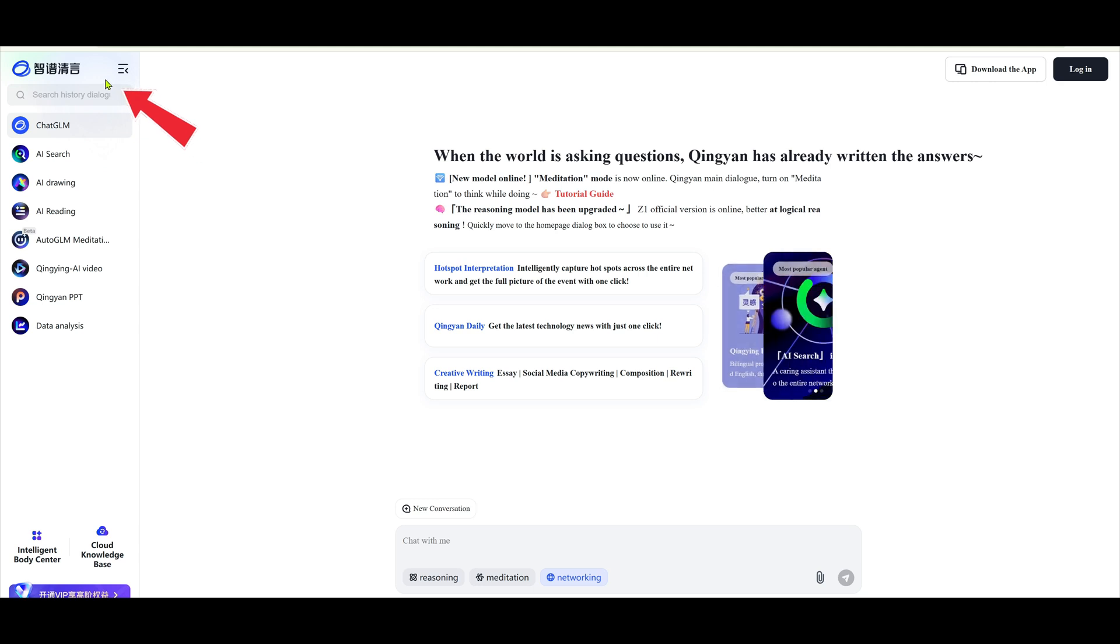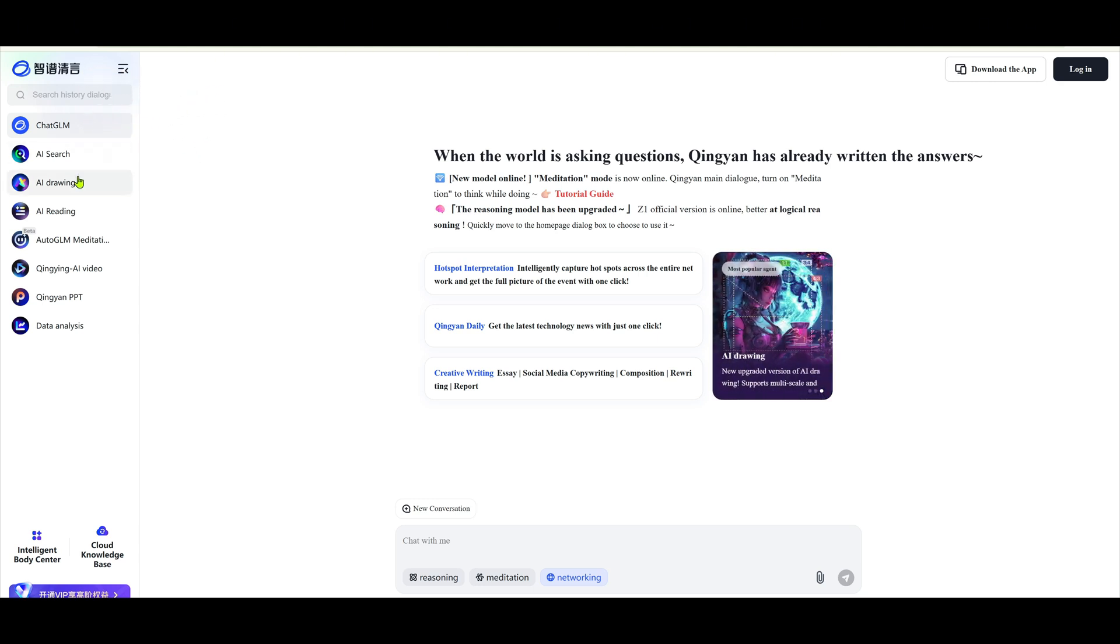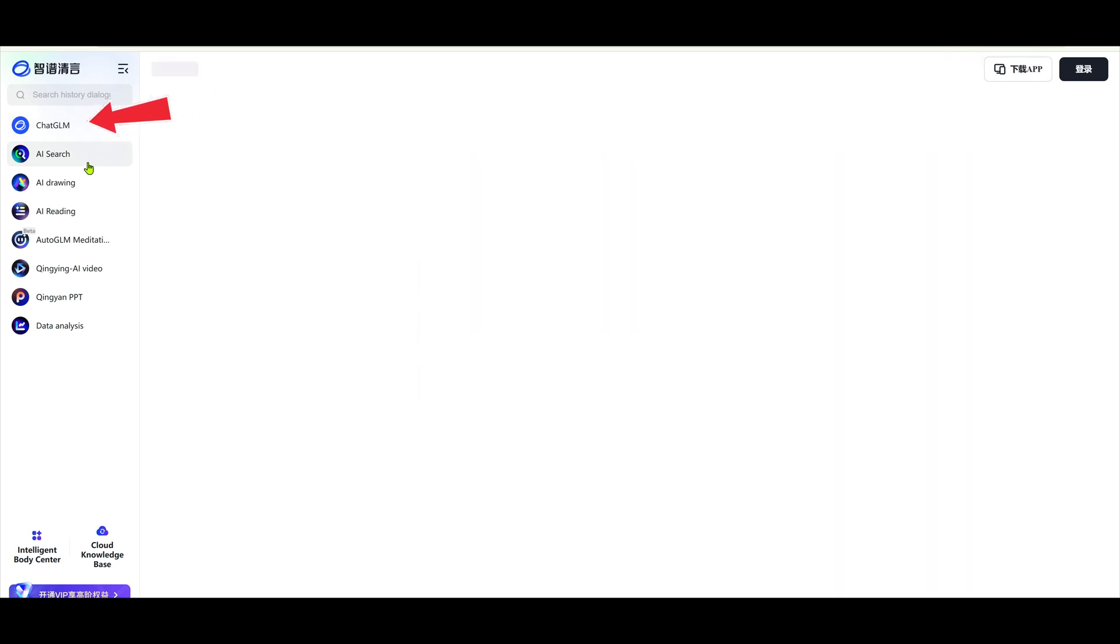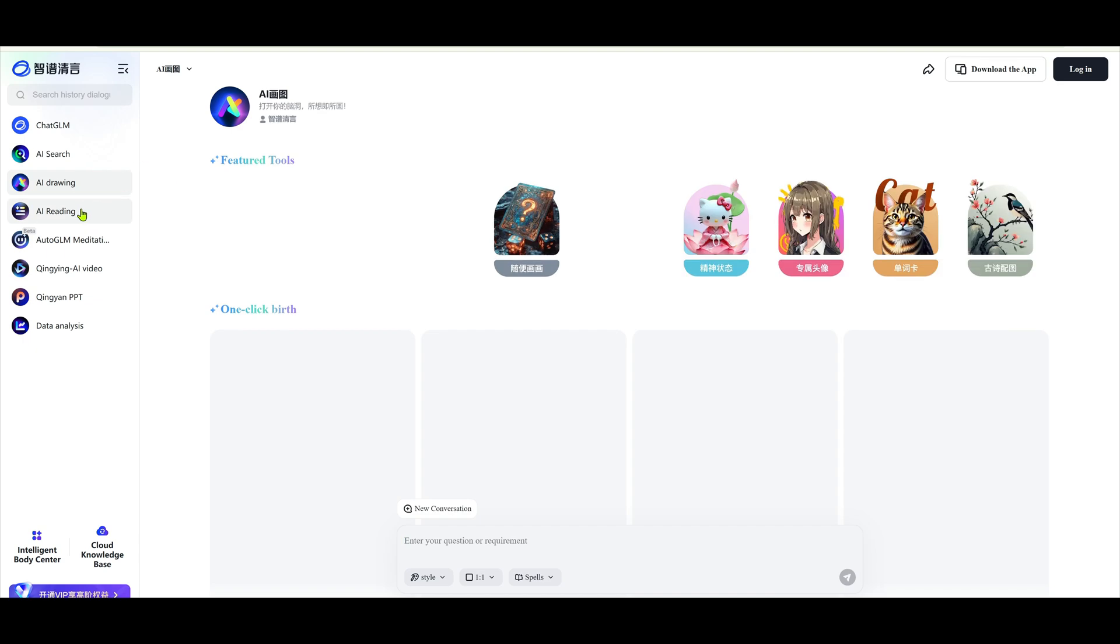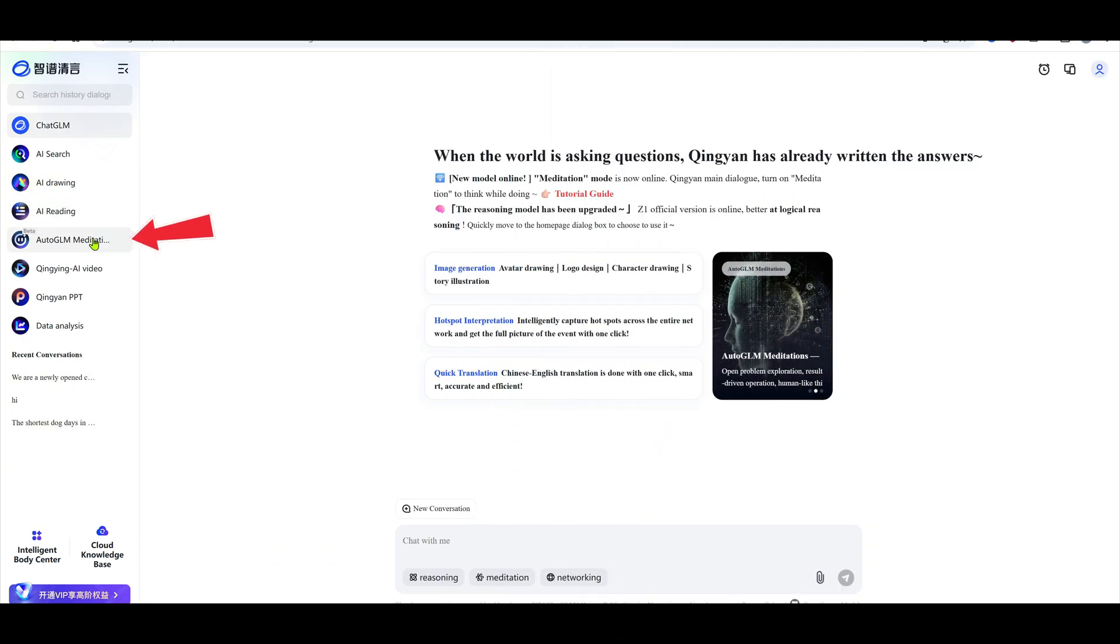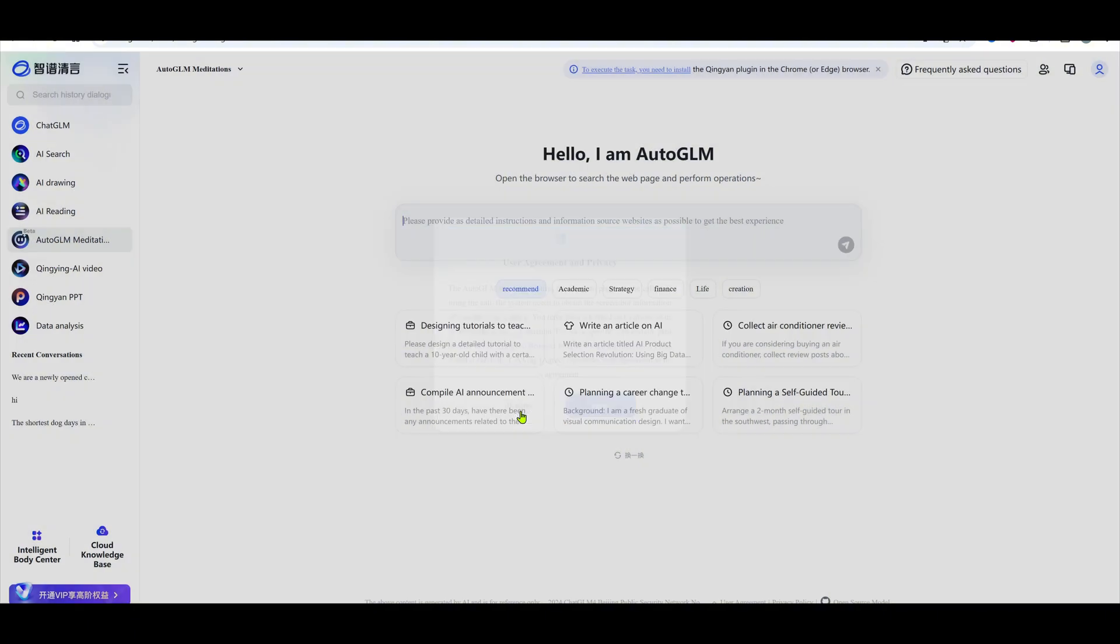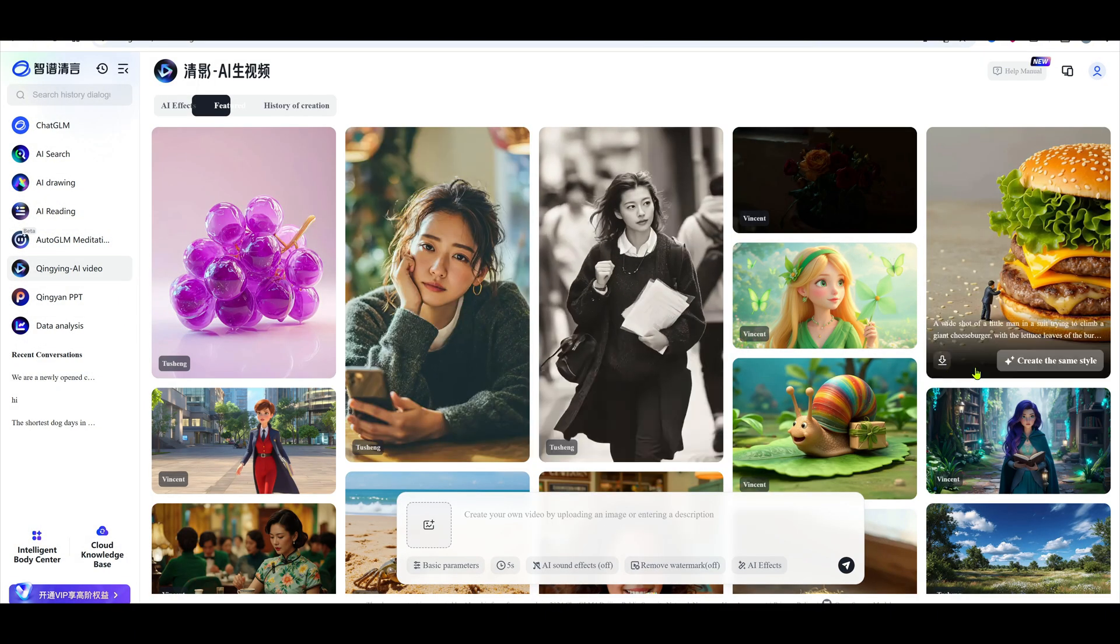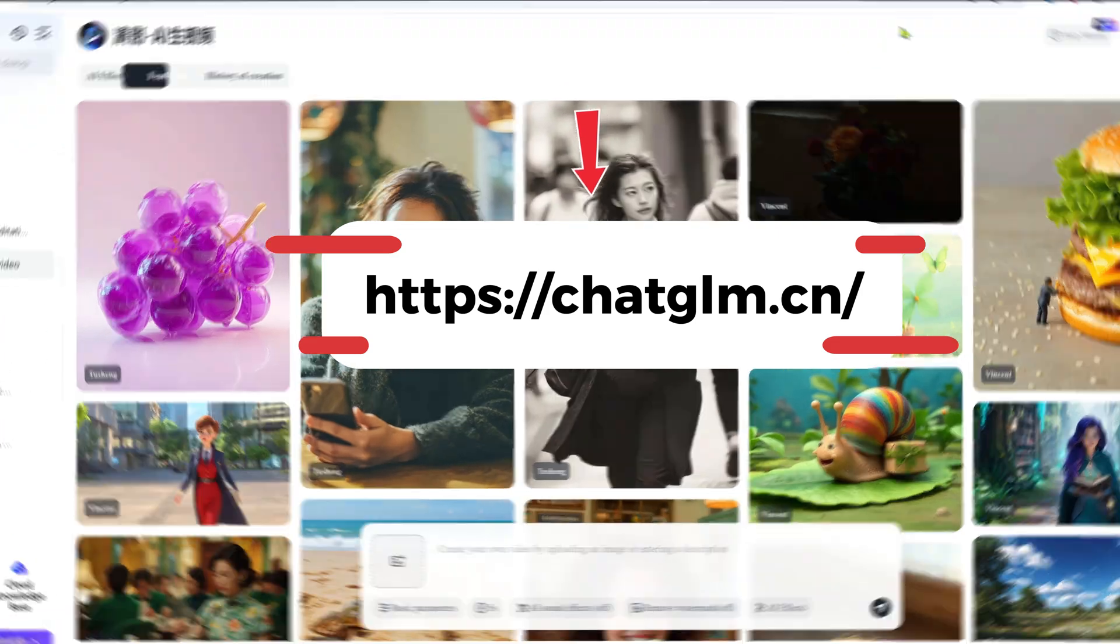The tool is called Qingying AI Video Generator. It's a Chinese AI model and part of the ChatGM ecosystem. ChatGM is basically a multifunctional AI platform for text, images, video, and even presentations. I've included the link in the description below.